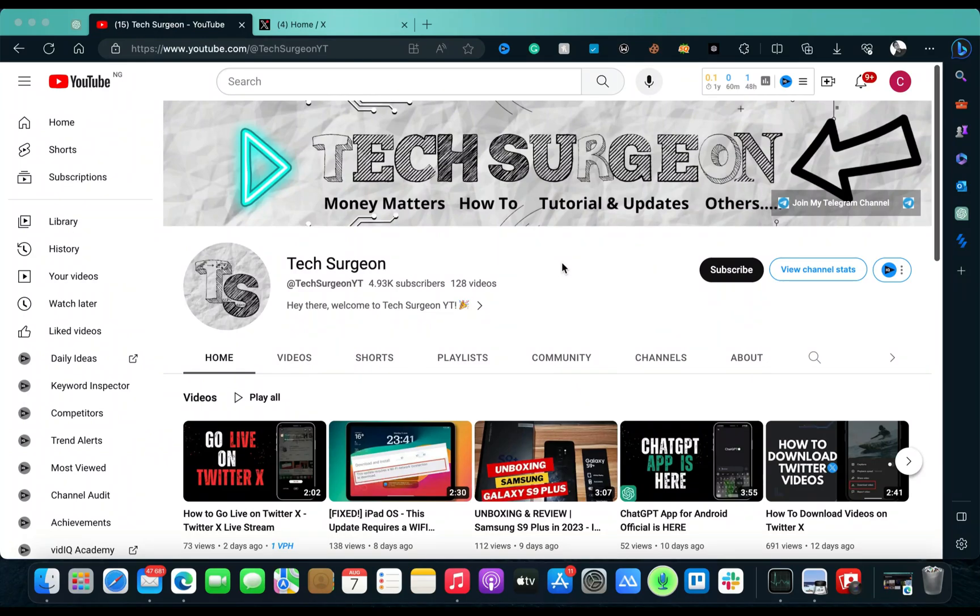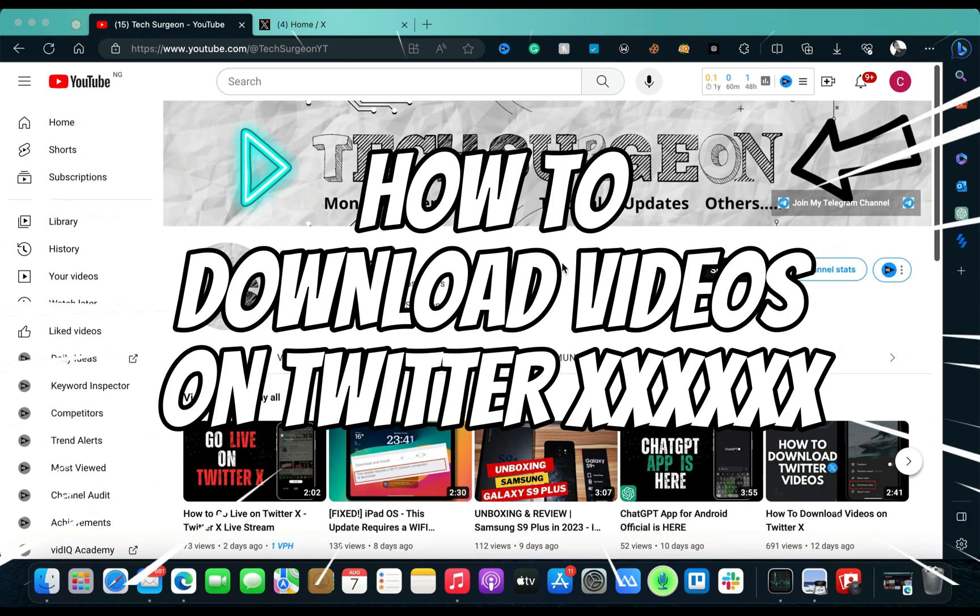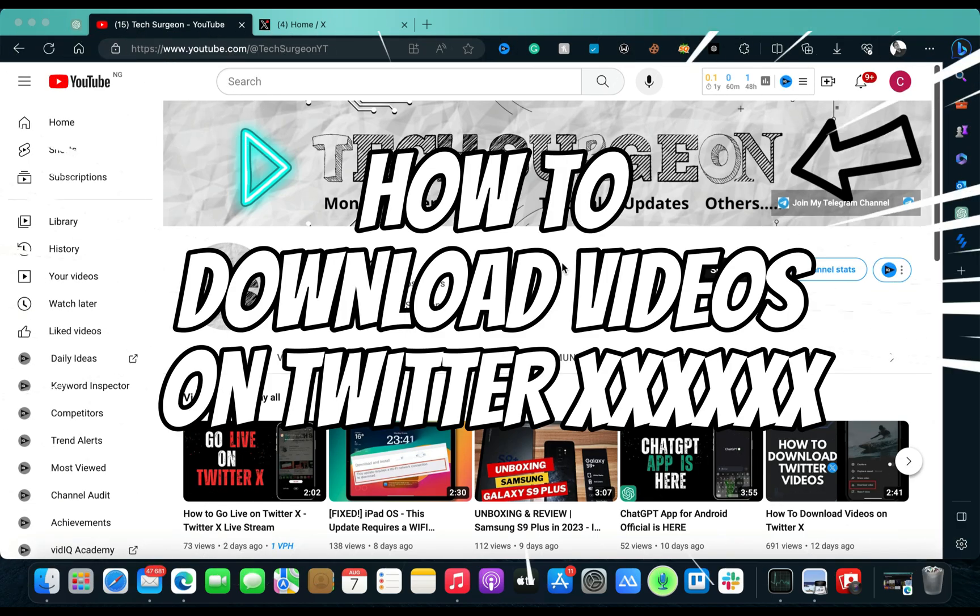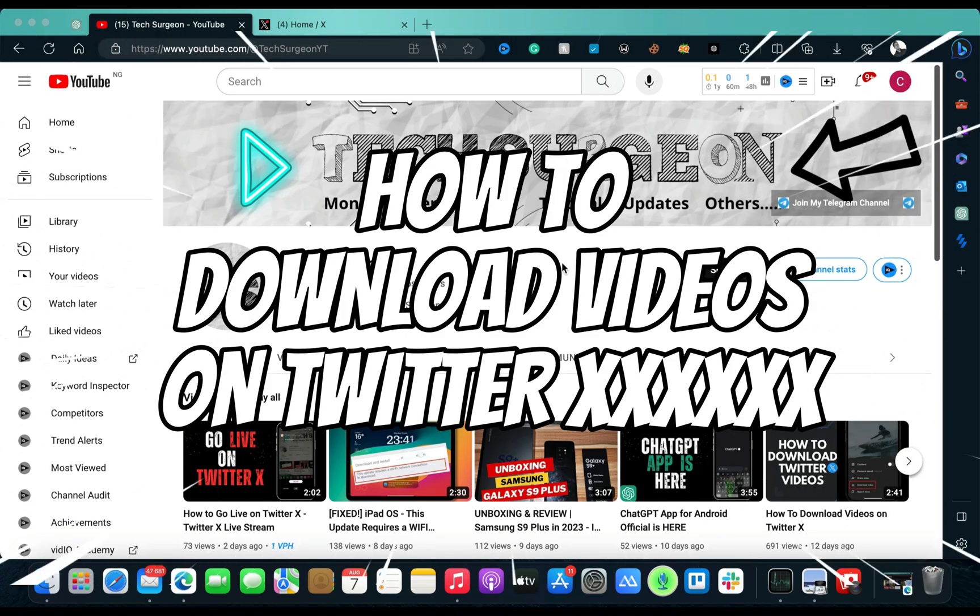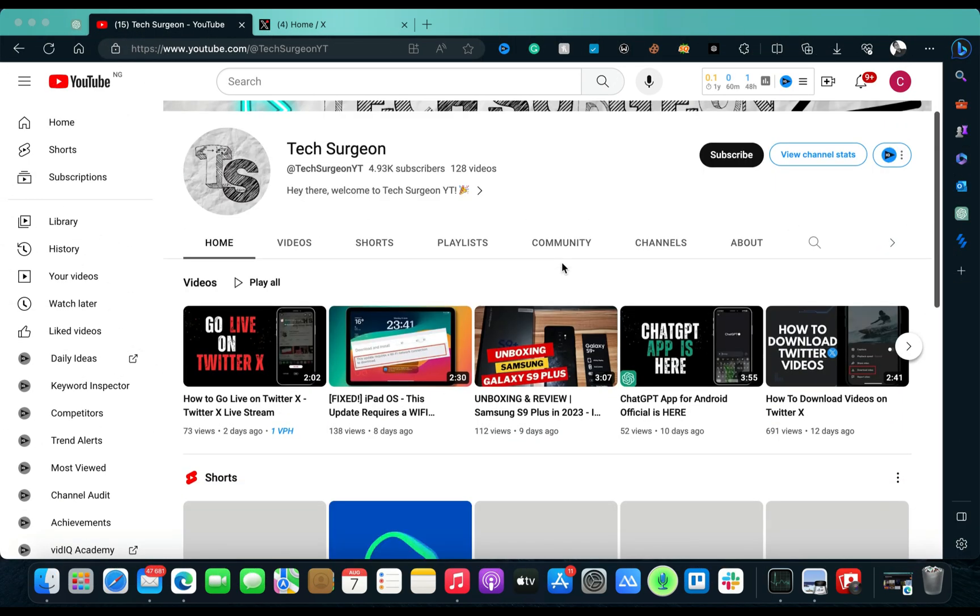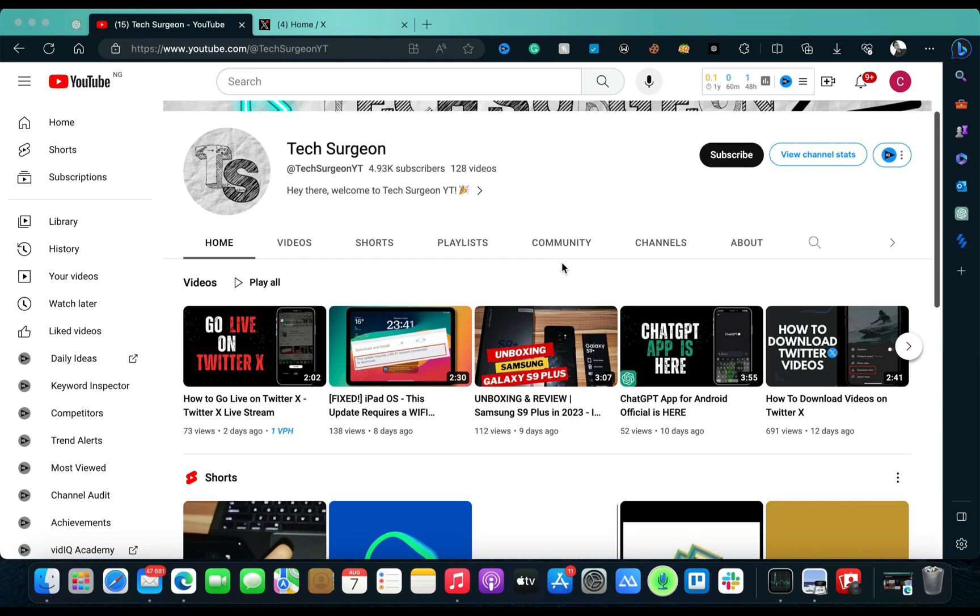Hey guys, welcome to Tech Surgeon. Today in this video I'm going to be showing you guys how you can download videos on Twitter which is now X.